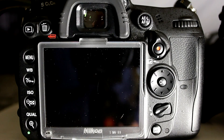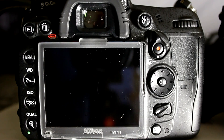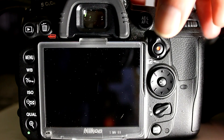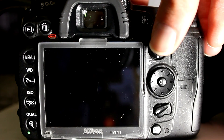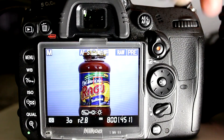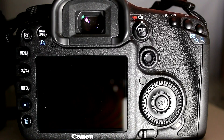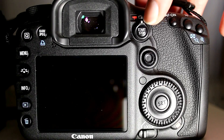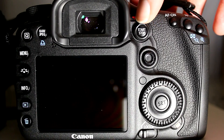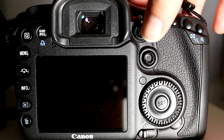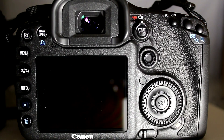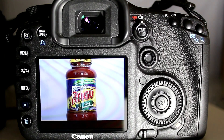I'll first show you how to enter Live View. On the D7000, you enter Live View by pulling the Live View lever on the back of the camera. On the 7D, you enter Live View by moving the selector to the still photography mode versus the movie mode, and then pressing start-stop.